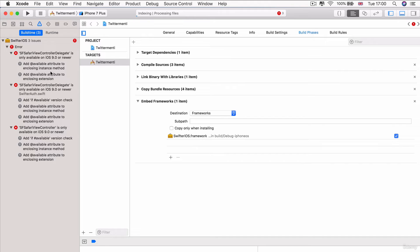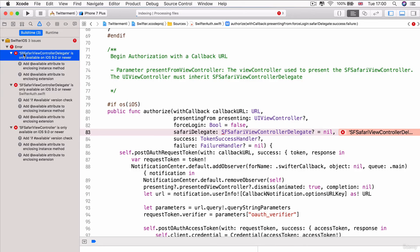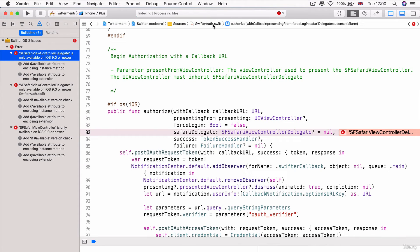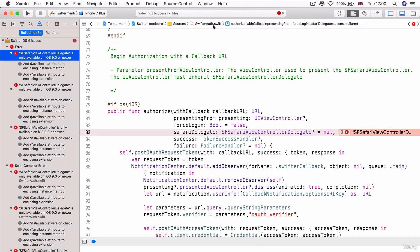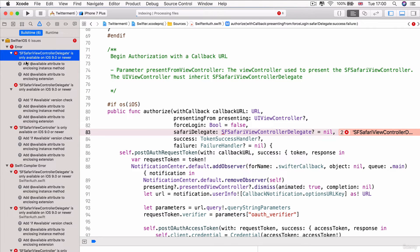So, the three errors that are preventing our project from building successfully are all related to something called SFSafariViewControllerDelegate. And the error is telling us that this thing that we're trying to use, so you can click on it to see where it's being used. And it's, of course, inside the Swifter code. It says that it's only available on iOS 9 or newer. And it's suggesting to us some things that we can do, but don't go with their suggestion.